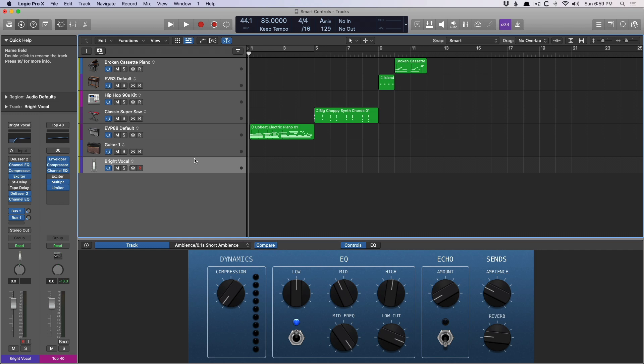And you can see right from the smart controls on screen here, we can access things like compression, EQ, echo, the different send levels. Really, it's an entire patch worth of controls. And let's just pop open some of these plugins so we can see what's going on.